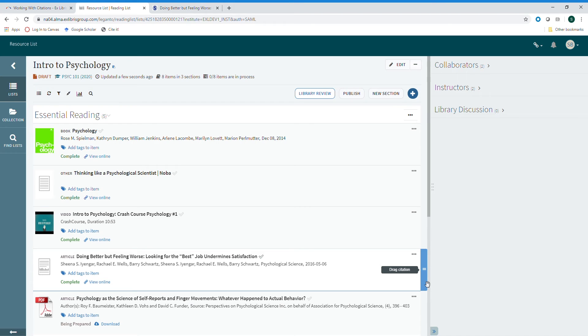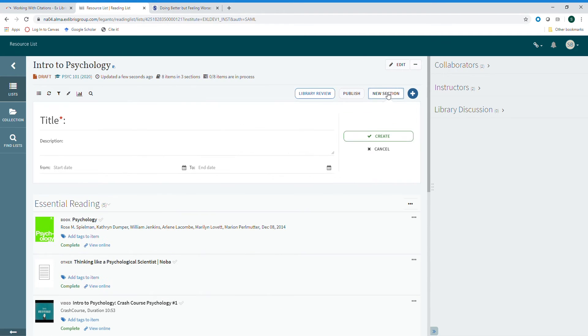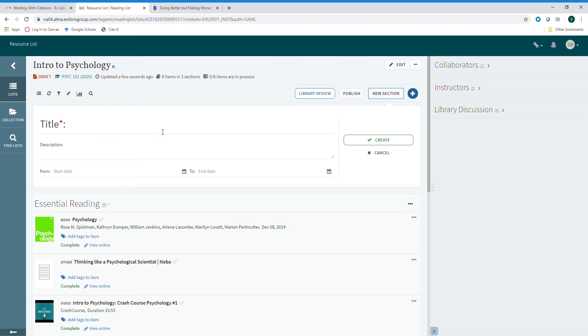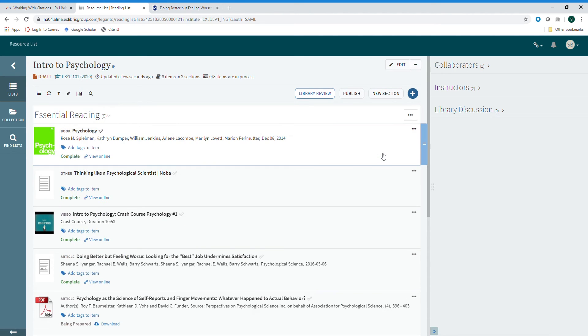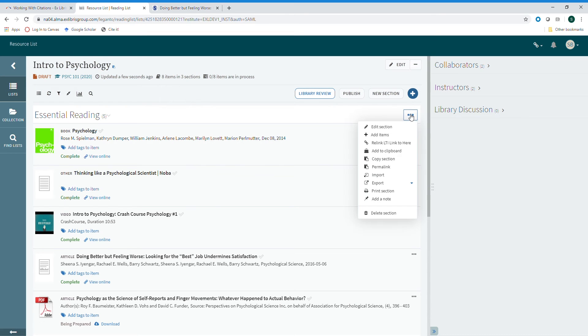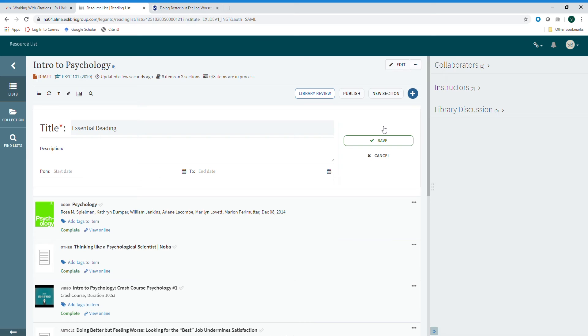To add a new section, click on new section, add a title and descriptive information if you would like, and then create. If you simply want to edit the title of an existing section, open the drop down box and click edit section. Here you can edit the title and descriptive information and save.